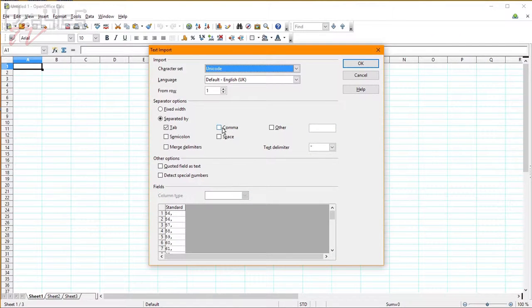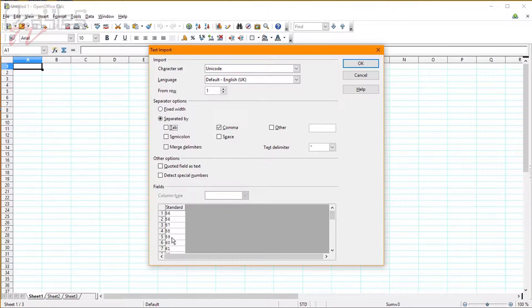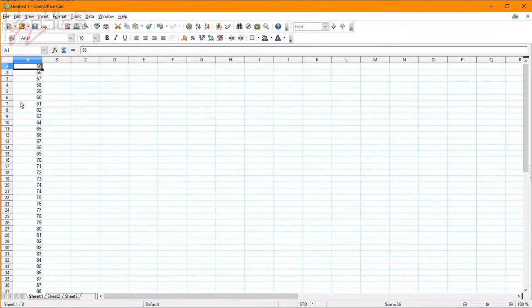We can then make it comma delimited, like that. If you look down here, it's gotten rid of the commas. Click OK, and here we are.